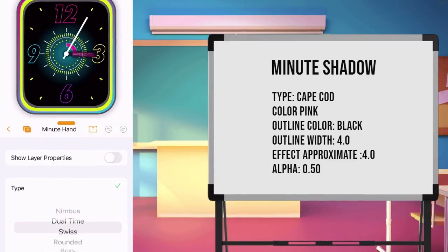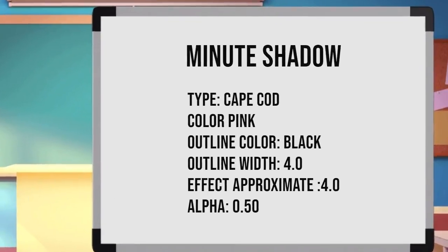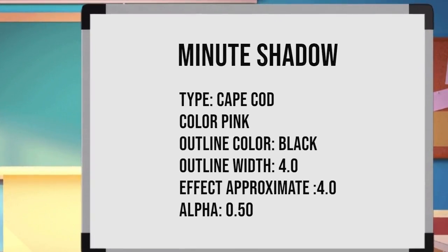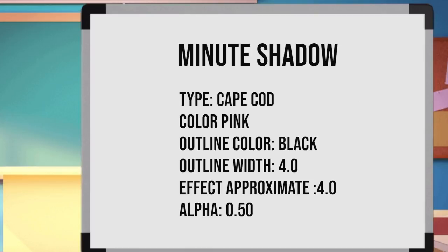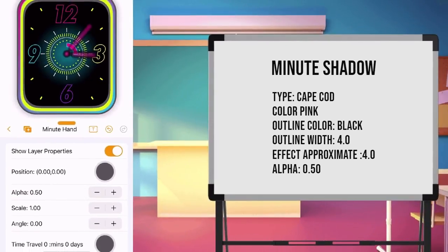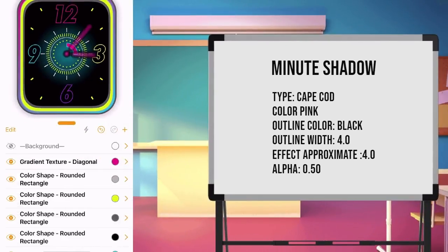Let's make another layer for minute shadow. Set the value of type which is Cape Cod. Color is pink, outline color is black, outline width is 4.0. Give an effect approximate 4.0 and alpha 0.50. Once done, go back to main page.